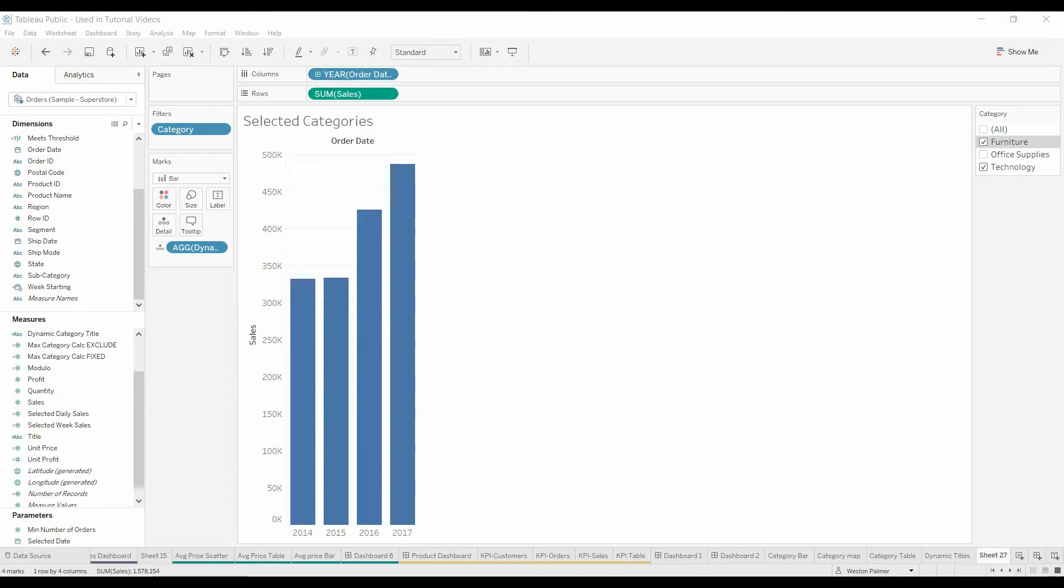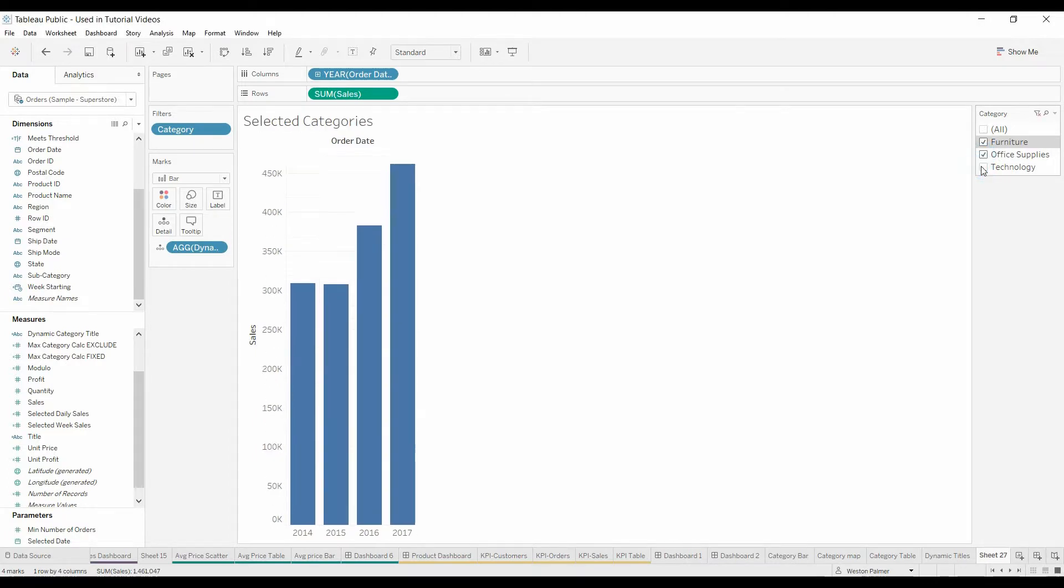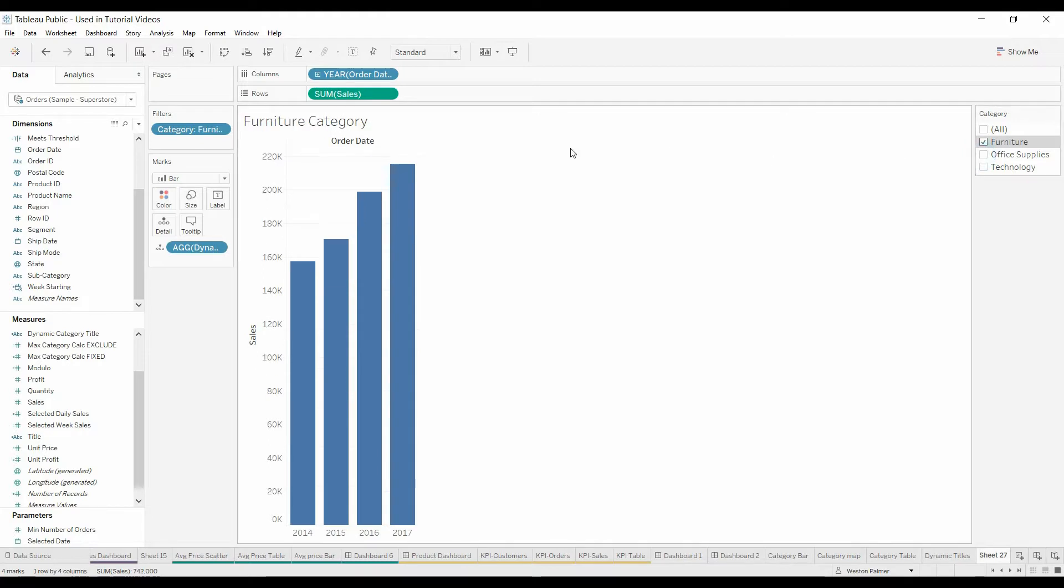Welcome to another Tableau tutorial video. This is part two of a previous video that focused on dynamic titles, meaning if you come over here to the categories and change depending on which categories you select or how many categories you select, the title actually changes.